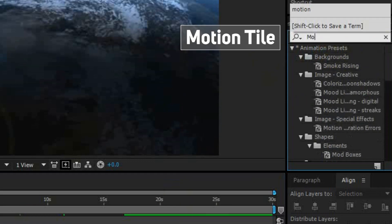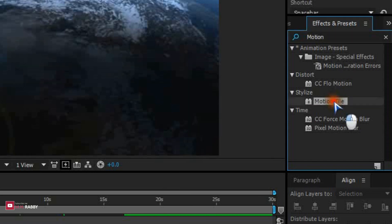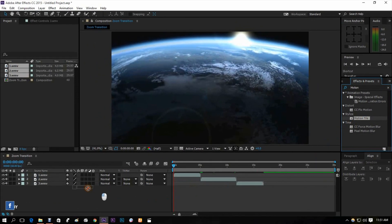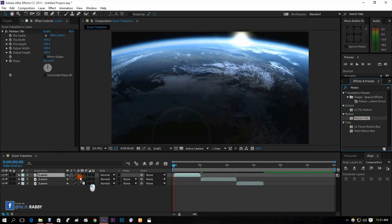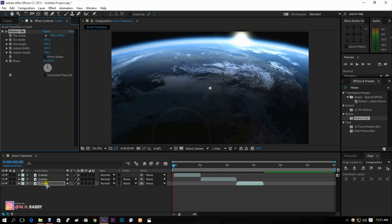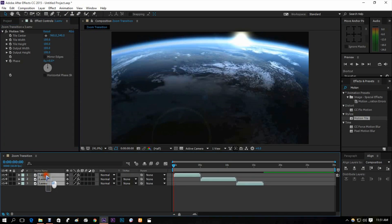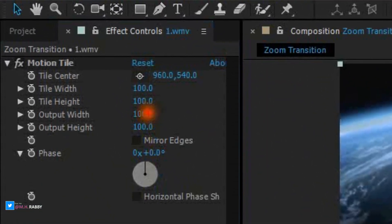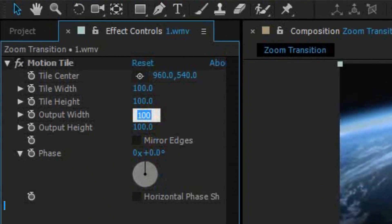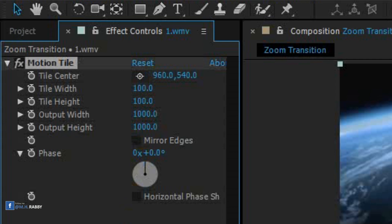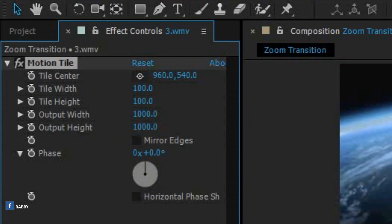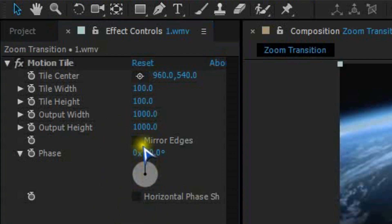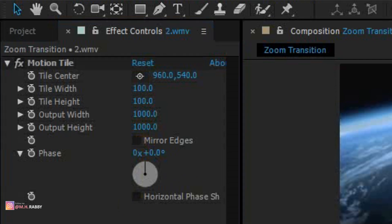Search for motion tile effect. Drag the effect on all clips. Make the output width and height 1000 for each. Repeat the steps for every clip. Also check the mirror edges for every clip.